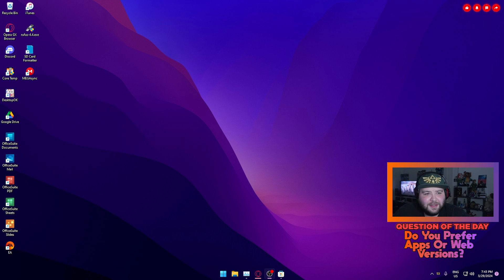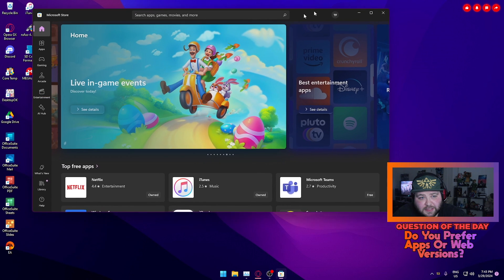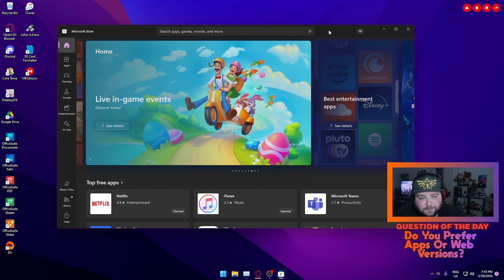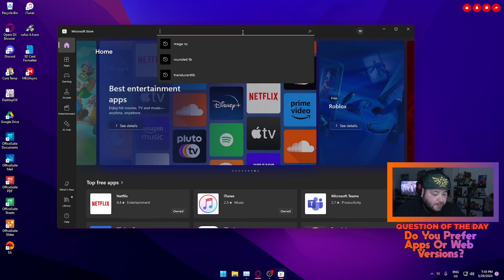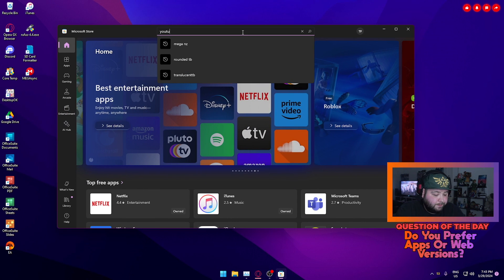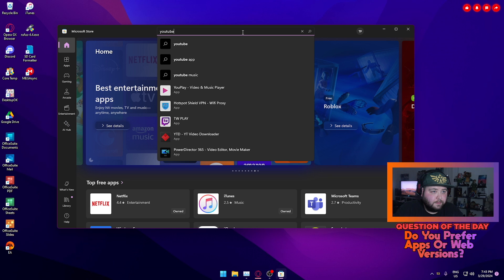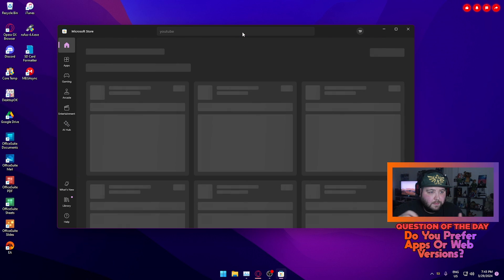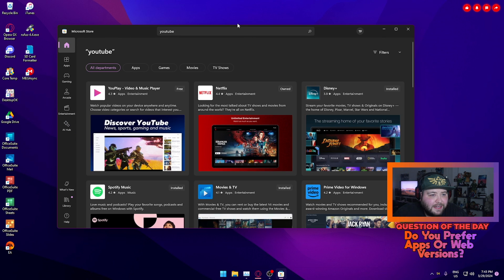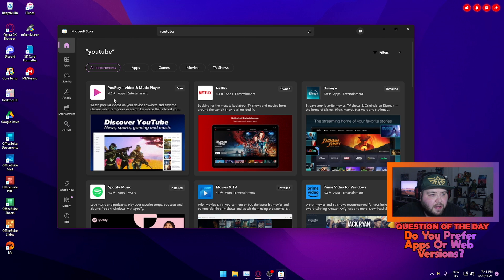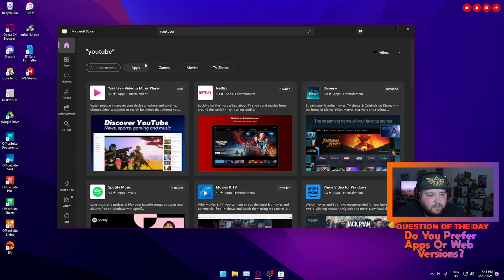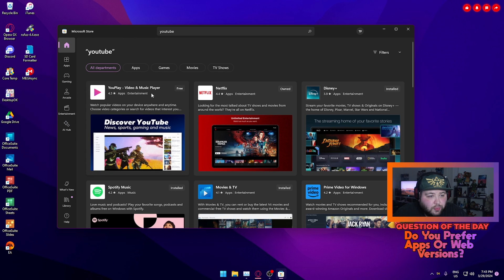Now, it's funny because when you think app, the first thing you think of on Windows is Microsoft Store. If you go into the store and type in YouTube, what will pop up is a bunch of apps that, whilst doing what they say on the tin, they're also not free.